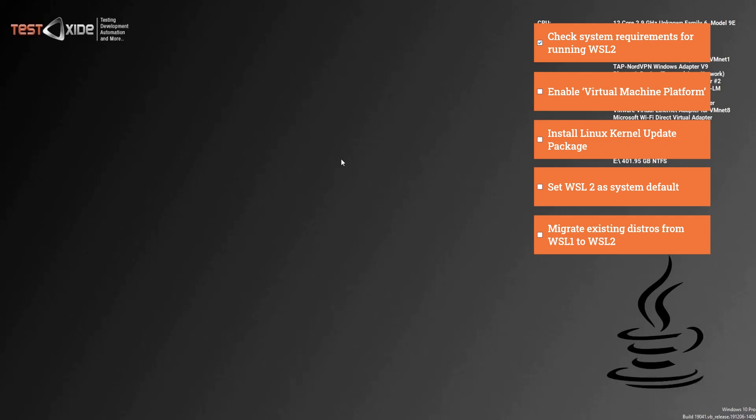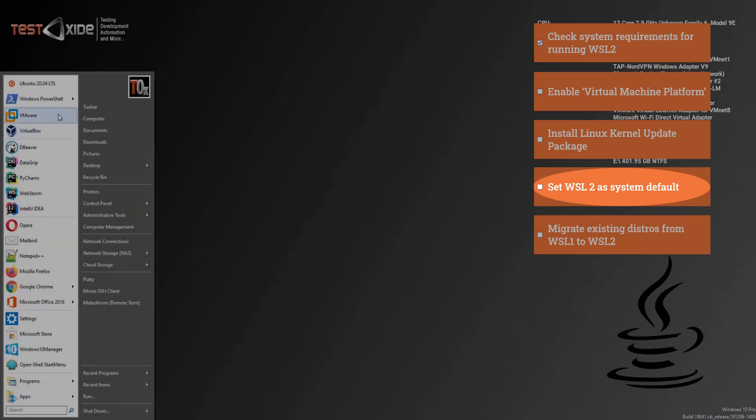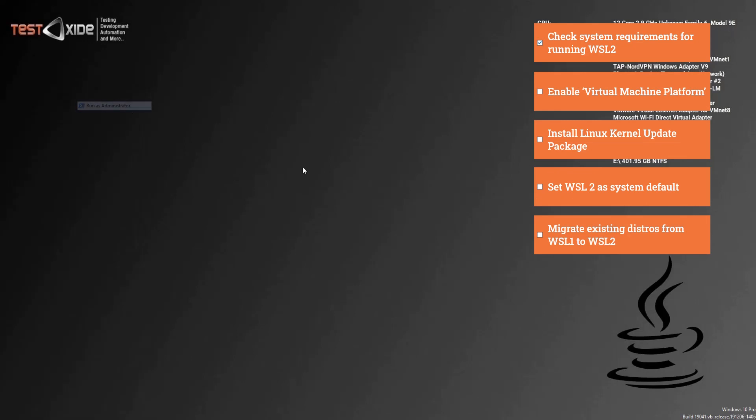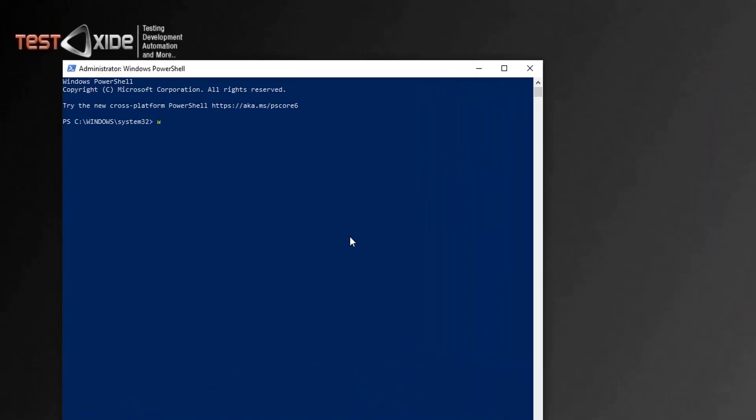Now as a last step, you would want to set the default WSL version on your system on the Windows host to version two. So you can do this from the PowerShell. So launch PowerShell as an administrator. Let's check the existing WSL version by issuing command.